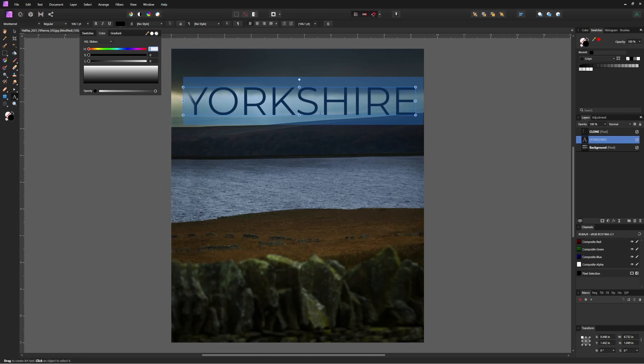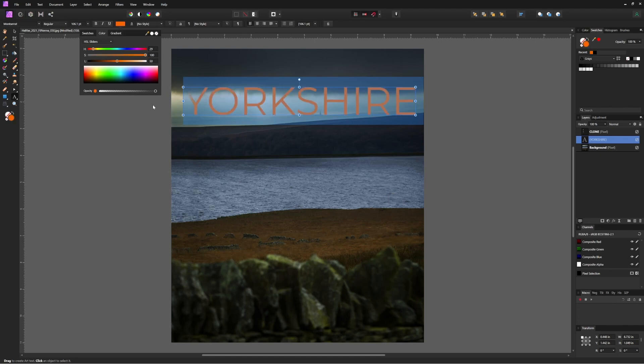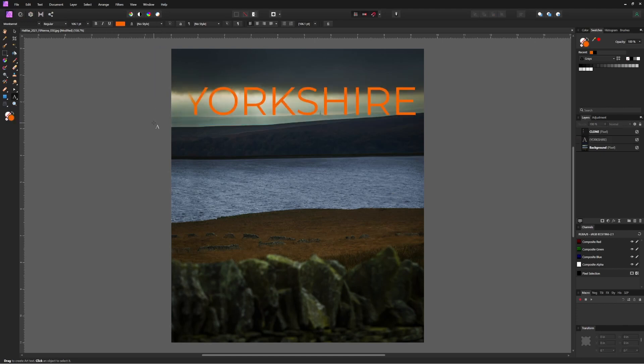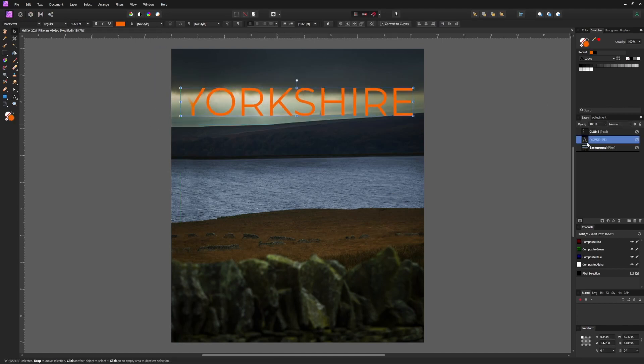I need a hue of 29, a saturation of 100, and a luminance of 50 to get the color that I want. And I'm happy with that.